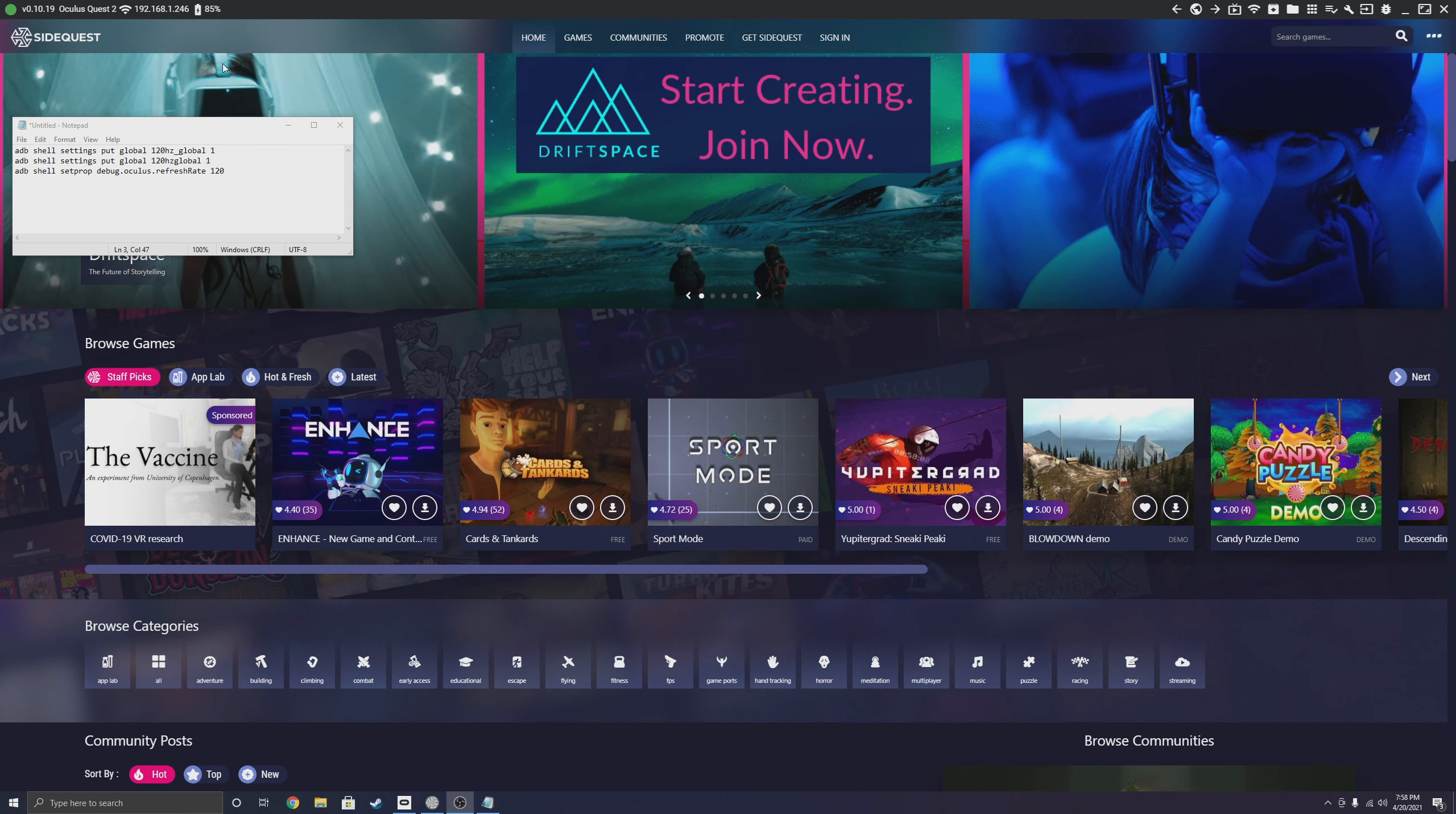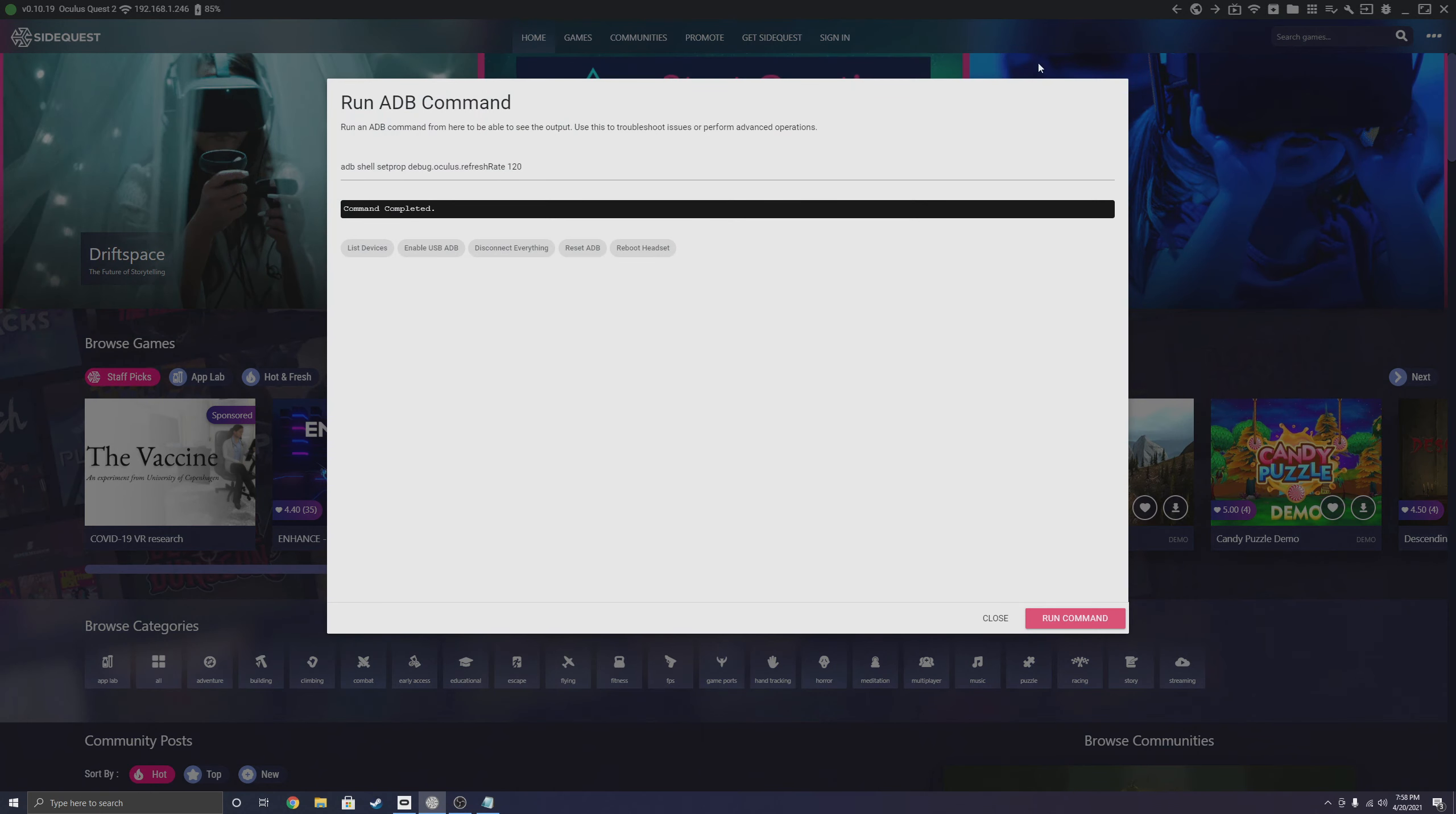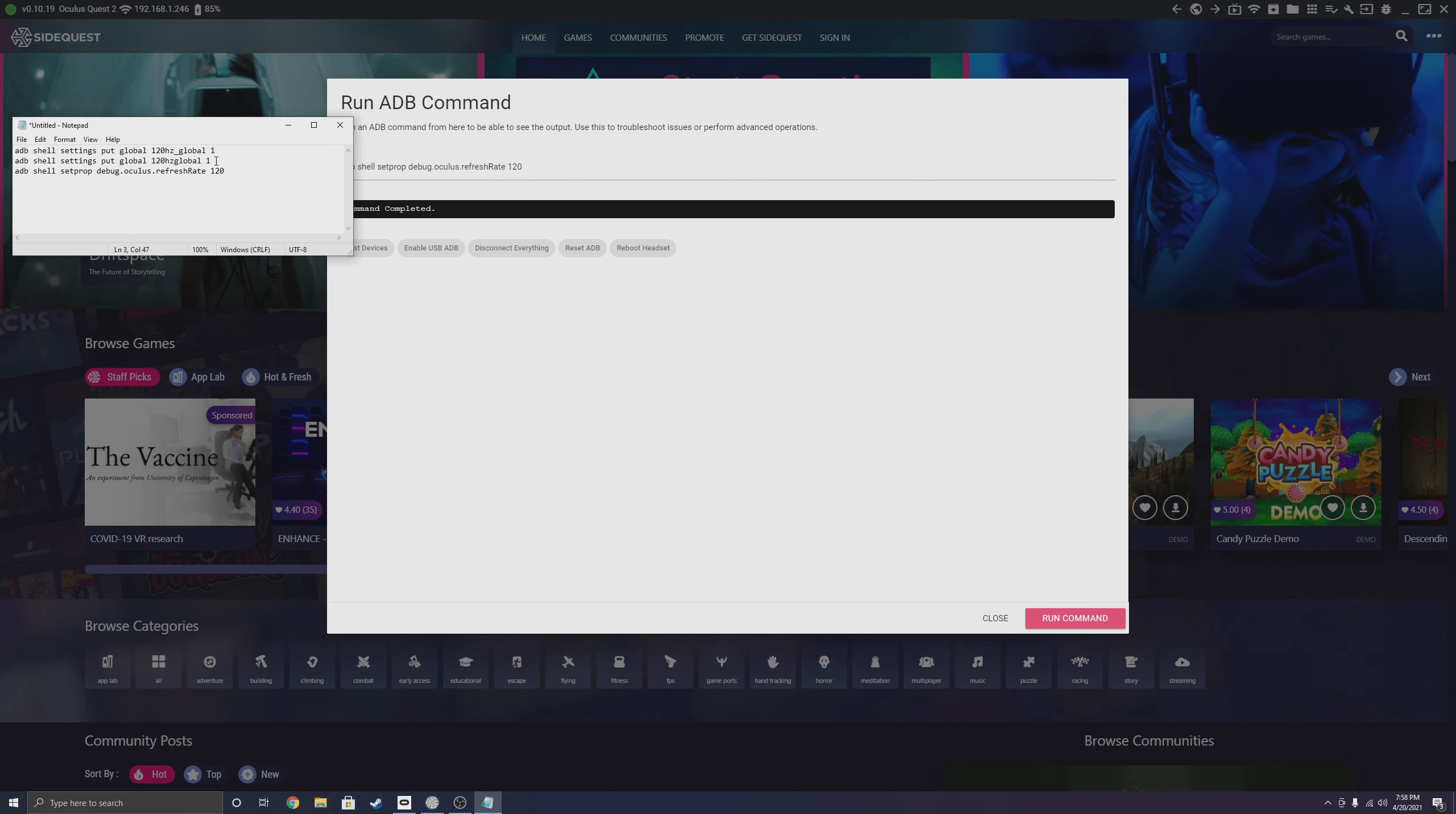So the first thing you're going to want to do is open up SideQuest. If you don't have SideQuest, this video is not how to install or use it, but just these specific commands.